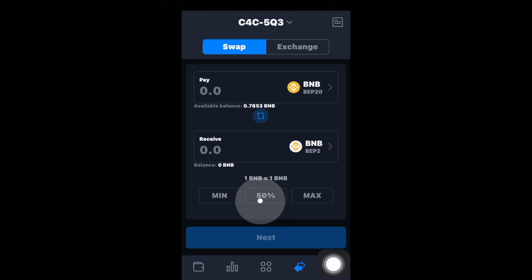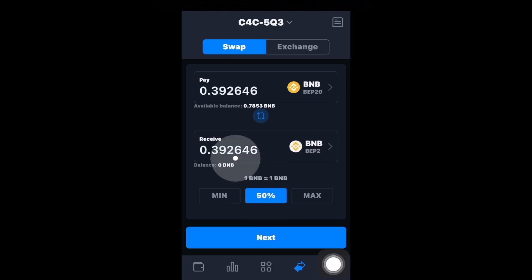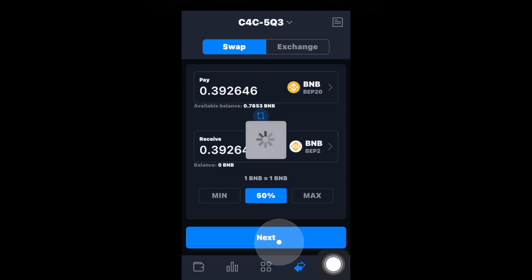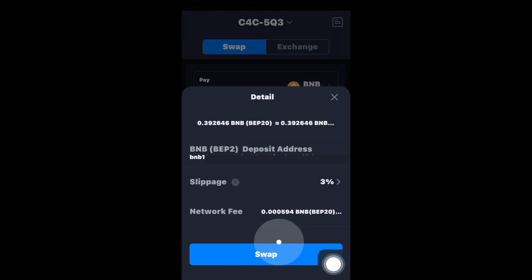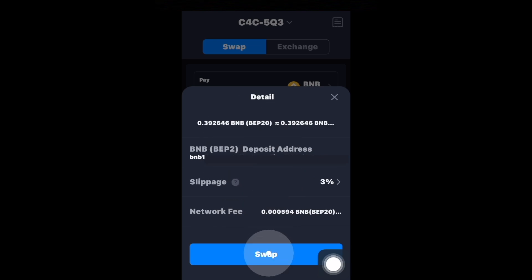I'm going to click on 50%, then click Next. It's going to ask if I'm okay with all of this, and then I'll click Swap. It'll then ask me to sign the transaction on my hardware wallet, which I'll do right now.